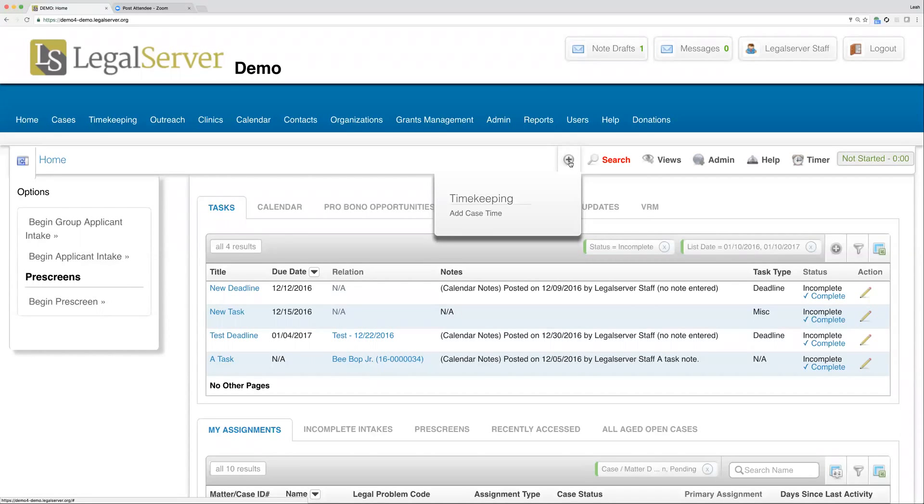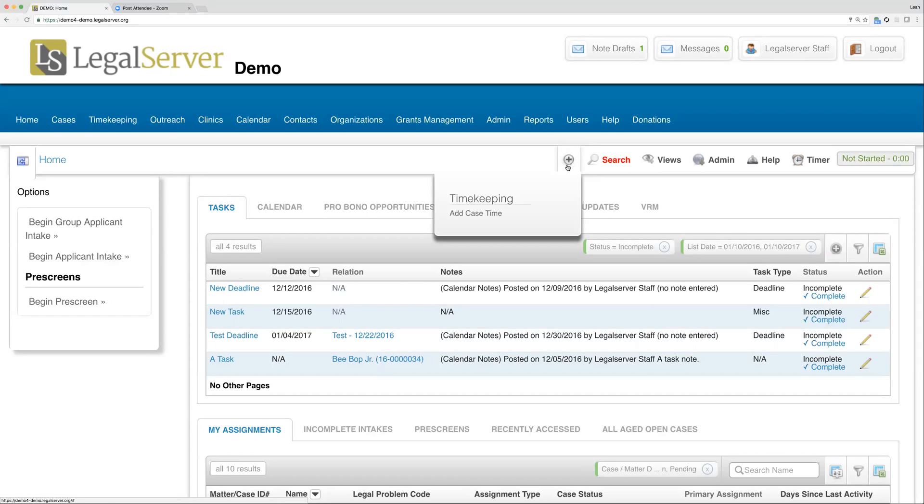They will have the option to tag any process that they wish here. The most common process that the quick bar is used for is for timekeeping, so either your case time slip or outreach time slip or other time slip, just depending on which ones you utilize.